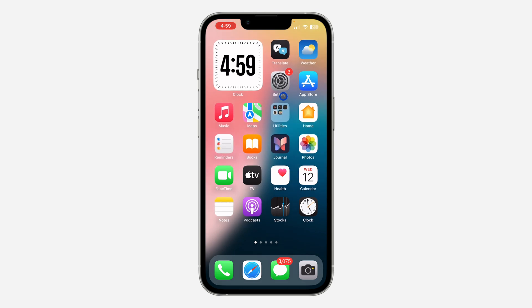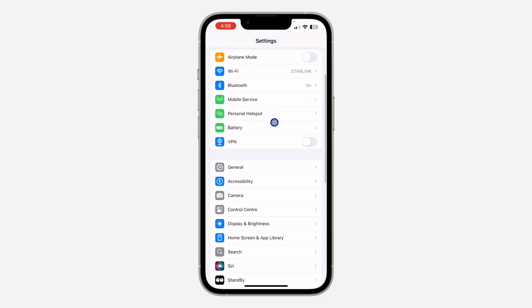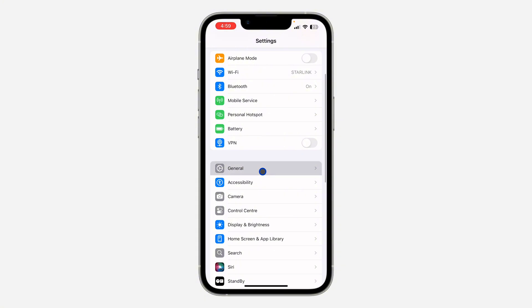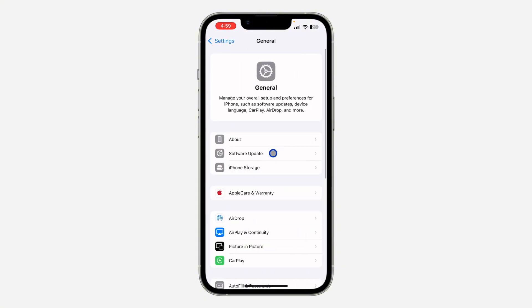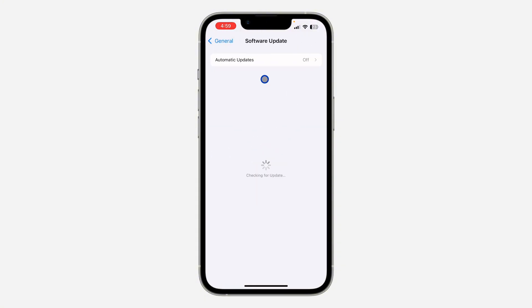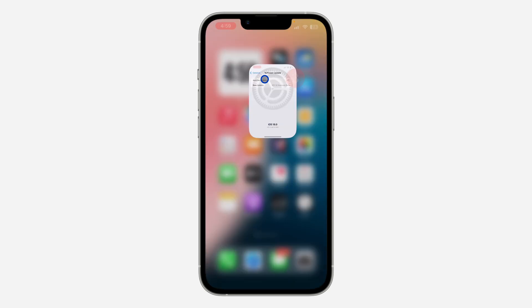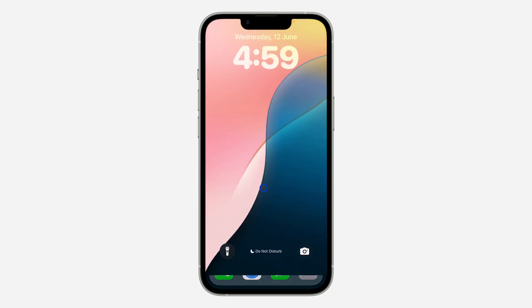First, open up your Settings and scroll down and click on General. After that, click on Software Update and update your iPhone to iOS 18.